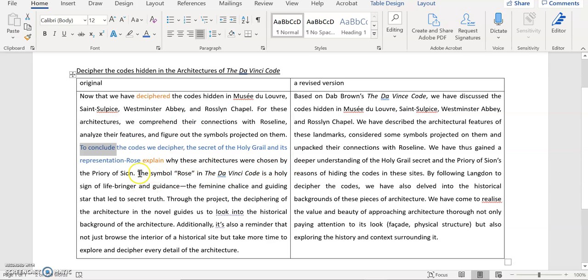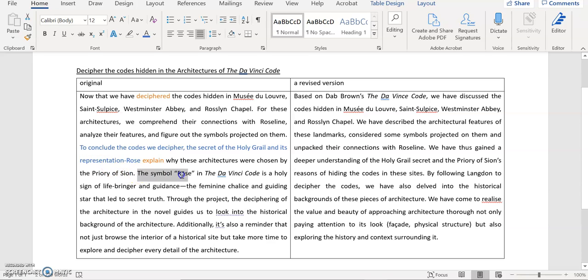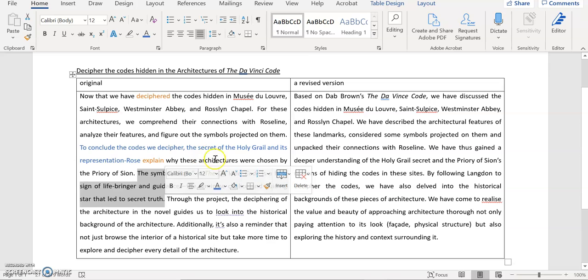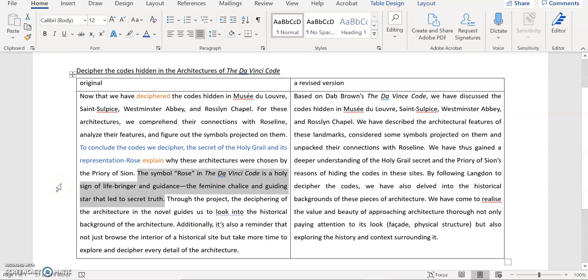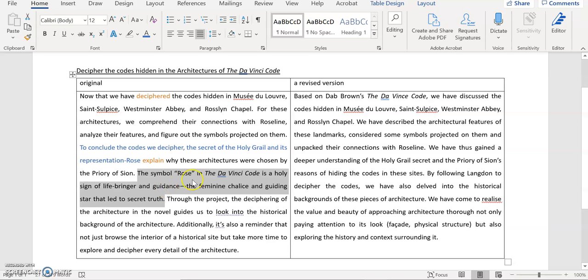And then if we move on to the next sentence, you say, the symbol Rose in the Da Vinci Code is a holy sign of life-giver and guidance, the feminine chalice and guiding star that led to the secret truth. For some reasons, I feel that you are introducing new information, new arguments here. Generally speaking, we would like to reserve the so-called conclusion part to wrap up what you have been talking about. So this sentence seems to be a bit awkward in this place. You might like to think about whether you might be able to integrate this sentence or the idea in this sentence into the early part of your writing.